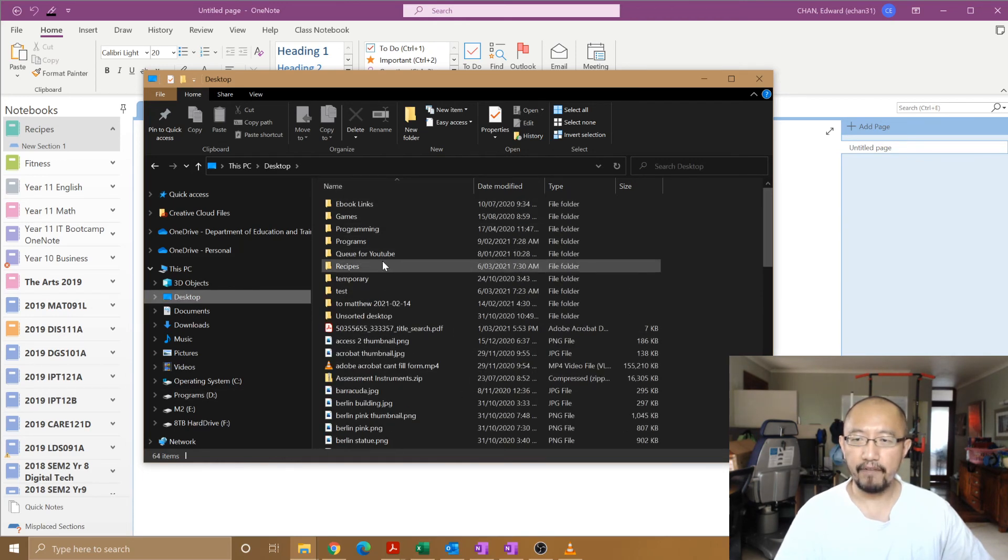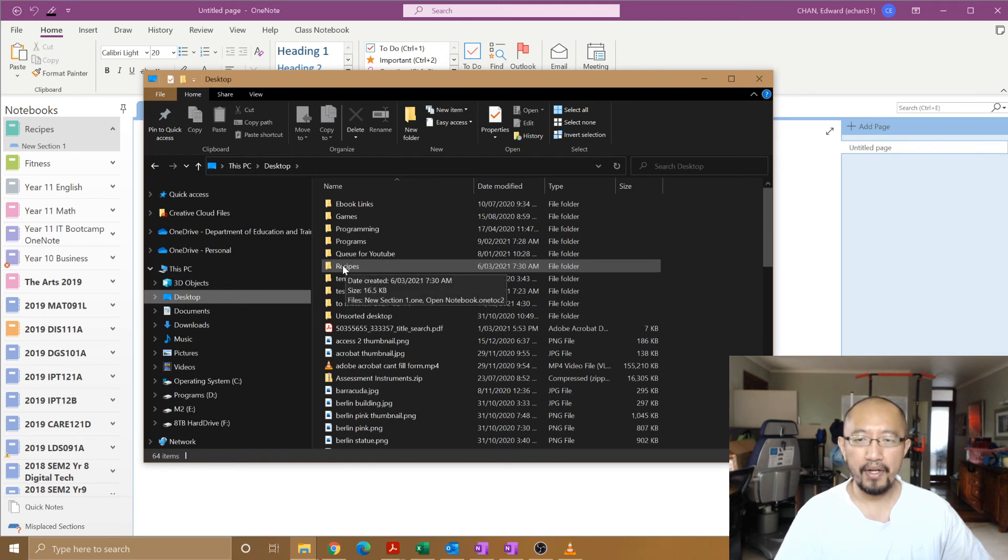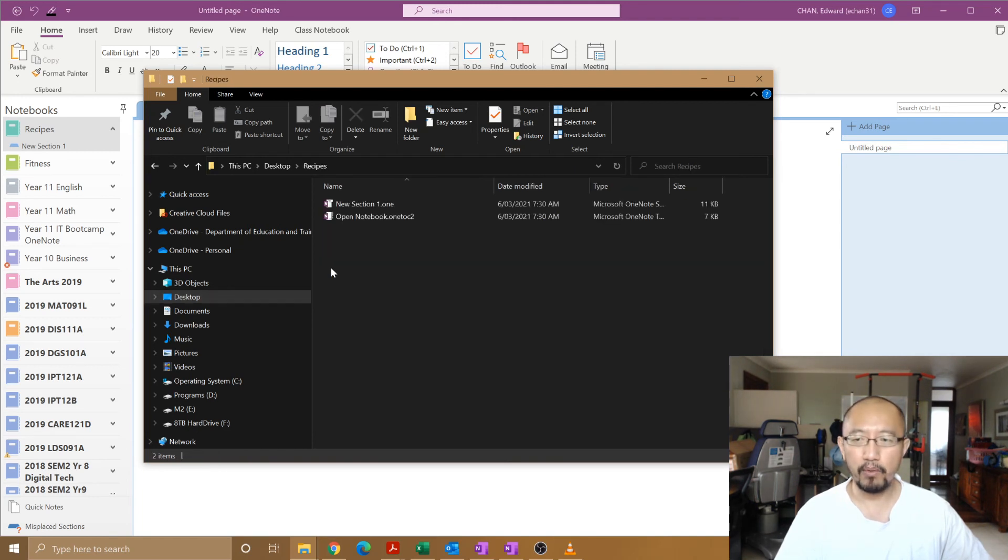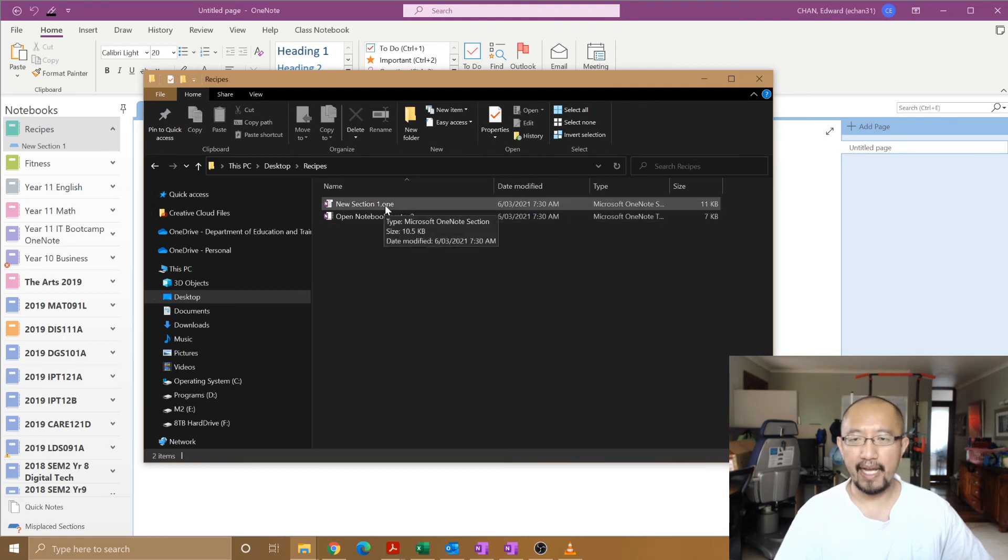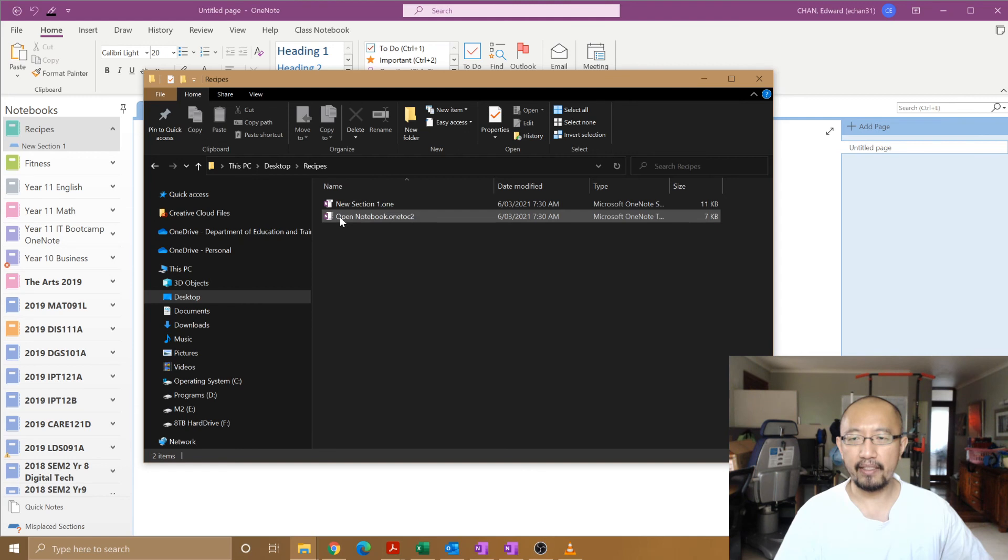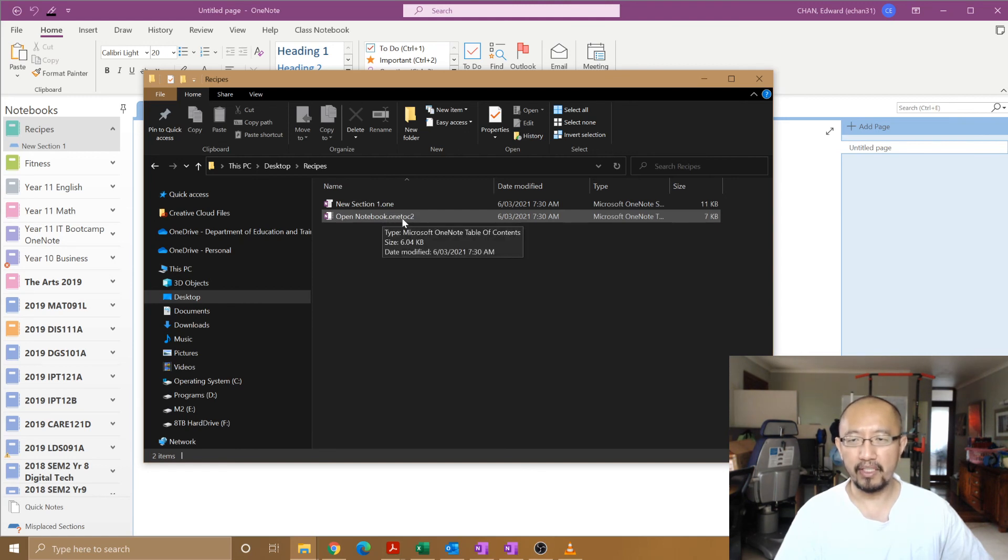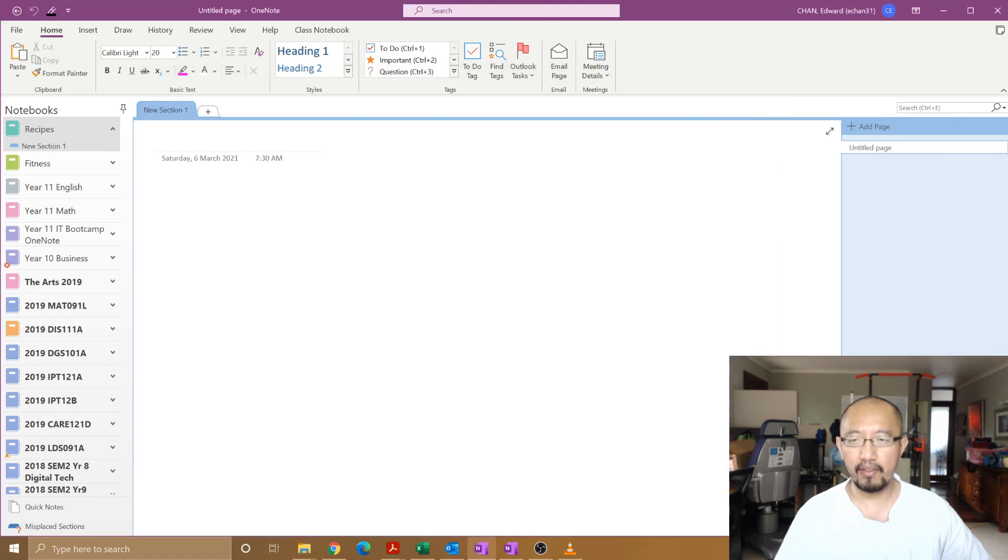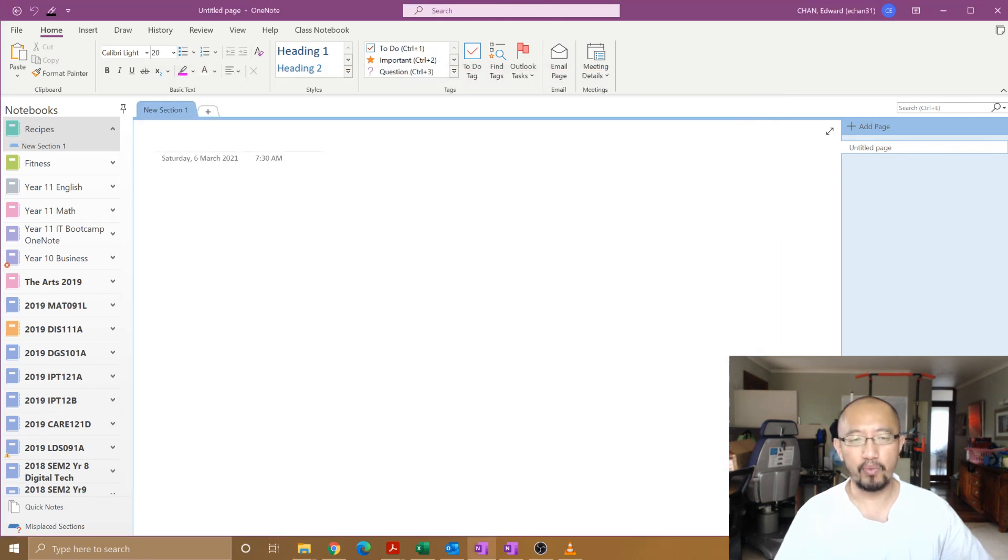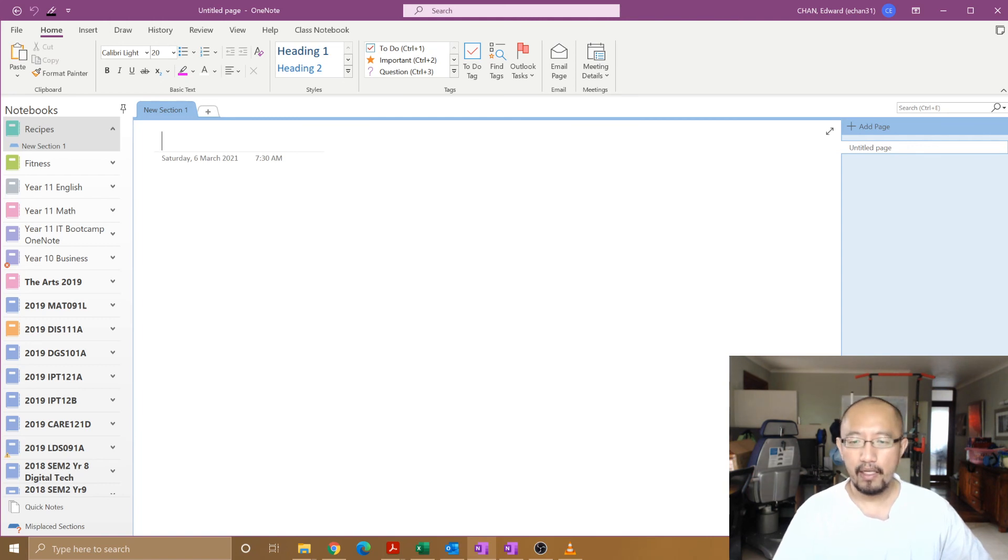If I go to my desktop, this is my desktop, it's a bit disorganized, but you can see there is a folder called Recipes. A OneNote notebook is actually made up of a folder with all your sections as .one files and an Open Notebook file which will open the notebook when you double-click on it. If you double-click on this, it opens up the Recipes notebook with all of your sections.